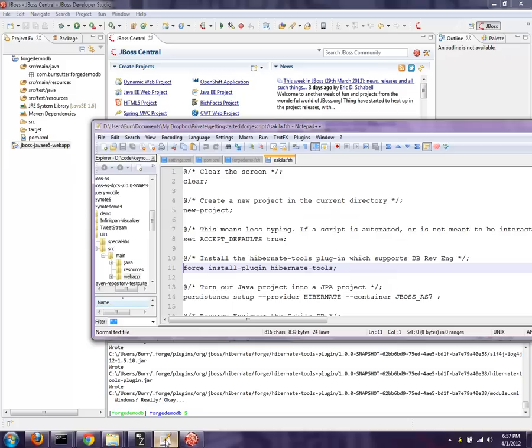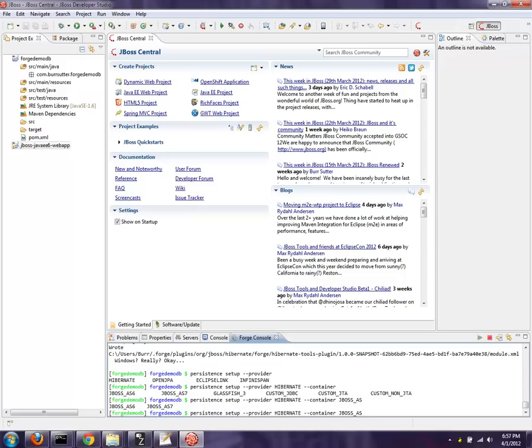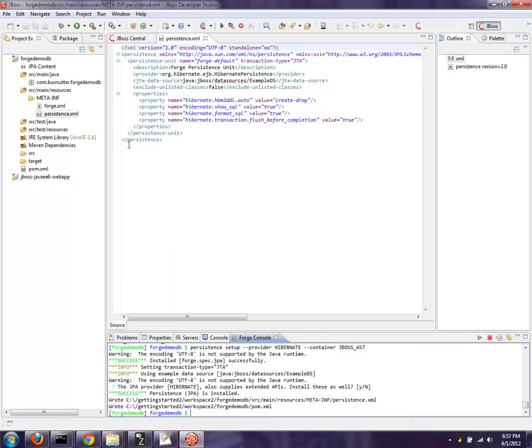And now I want to do the persistence setup. So I'm going to do persistence, tab, setup, provider hibernate, tab, container JBoss 7. And there we go. I pretty much just take the defaults. So if you notice, the persistence.xml is generated for me as this project gets converted into something that can handle persistence. And that was important - we want to be able to handle persistence if we're going to have JPA entities inside this project.